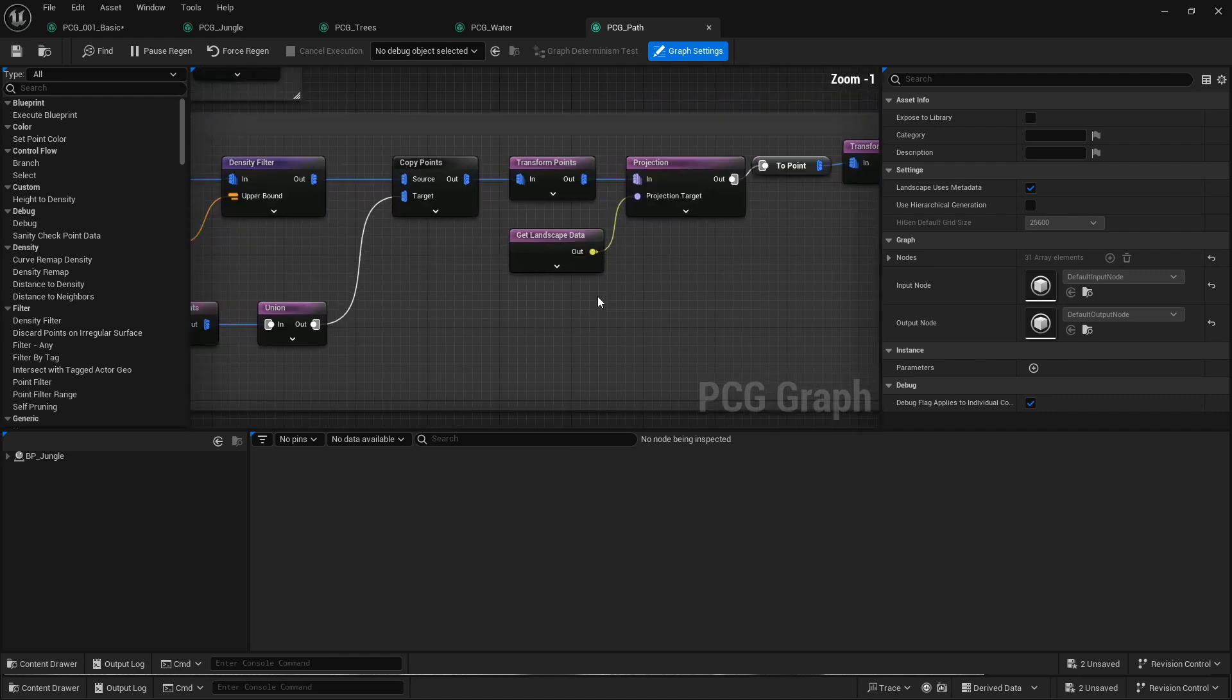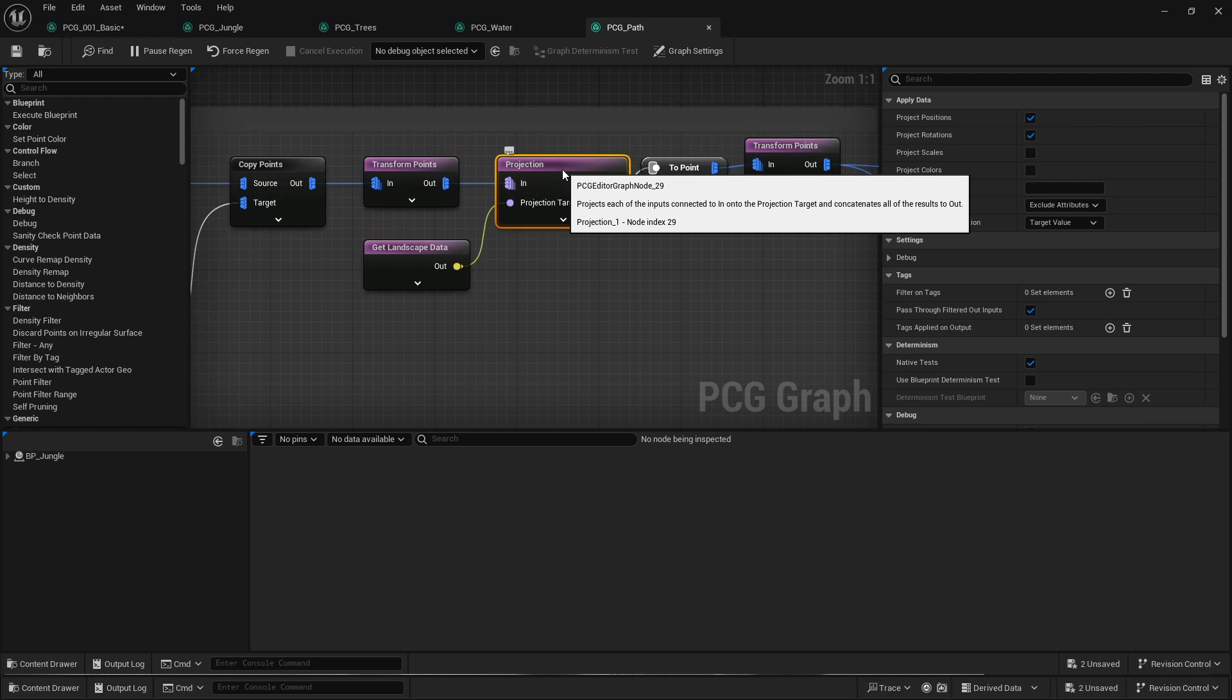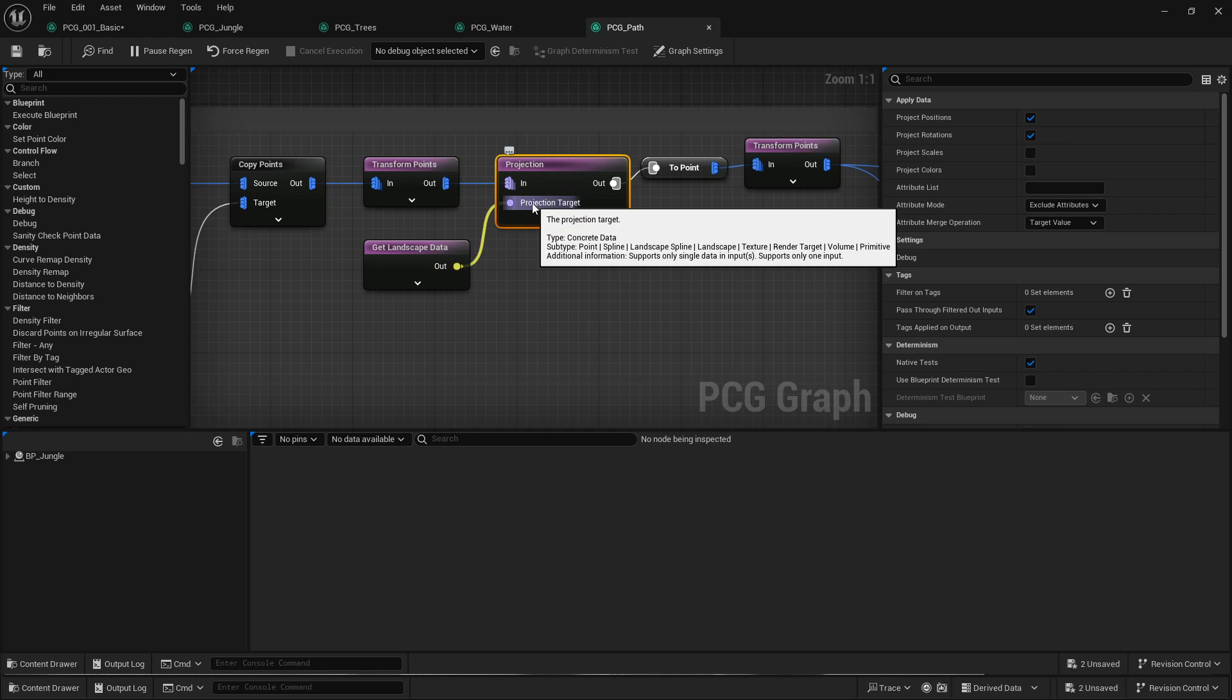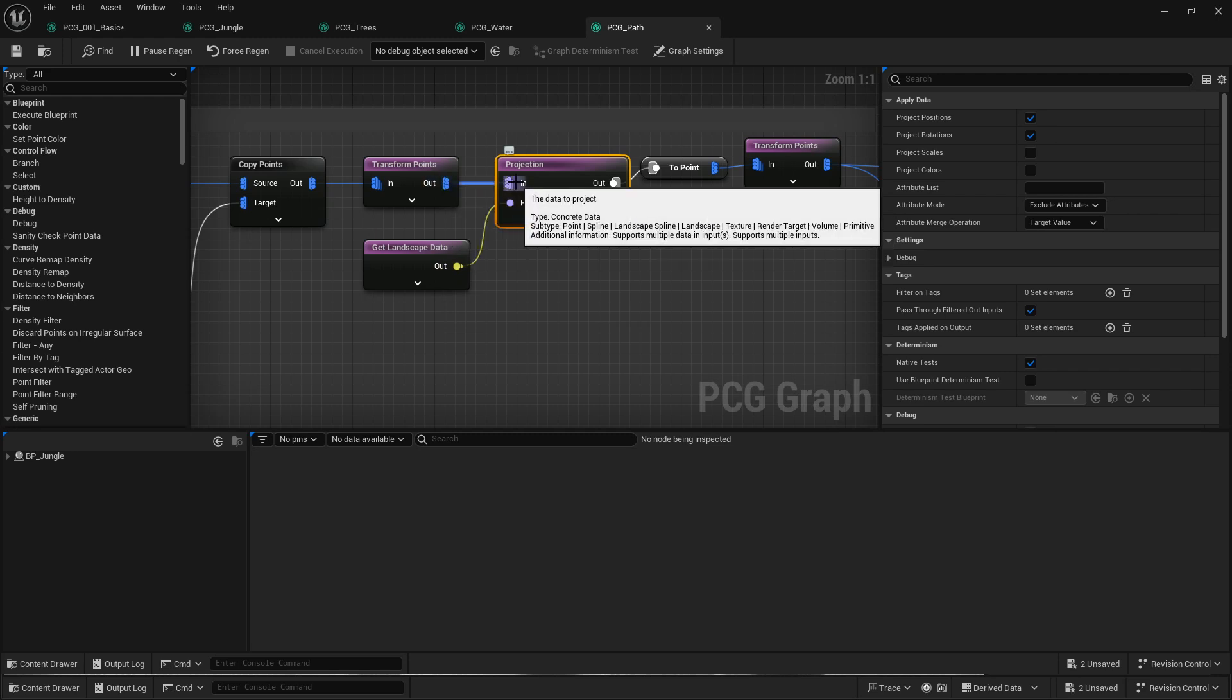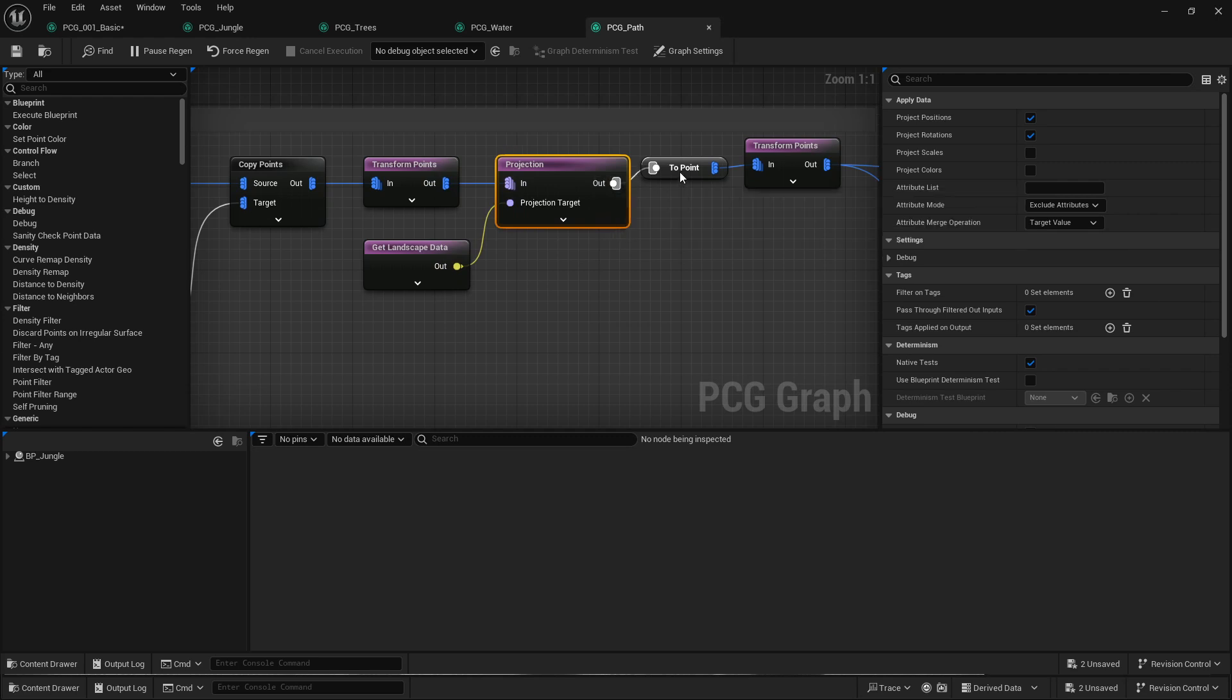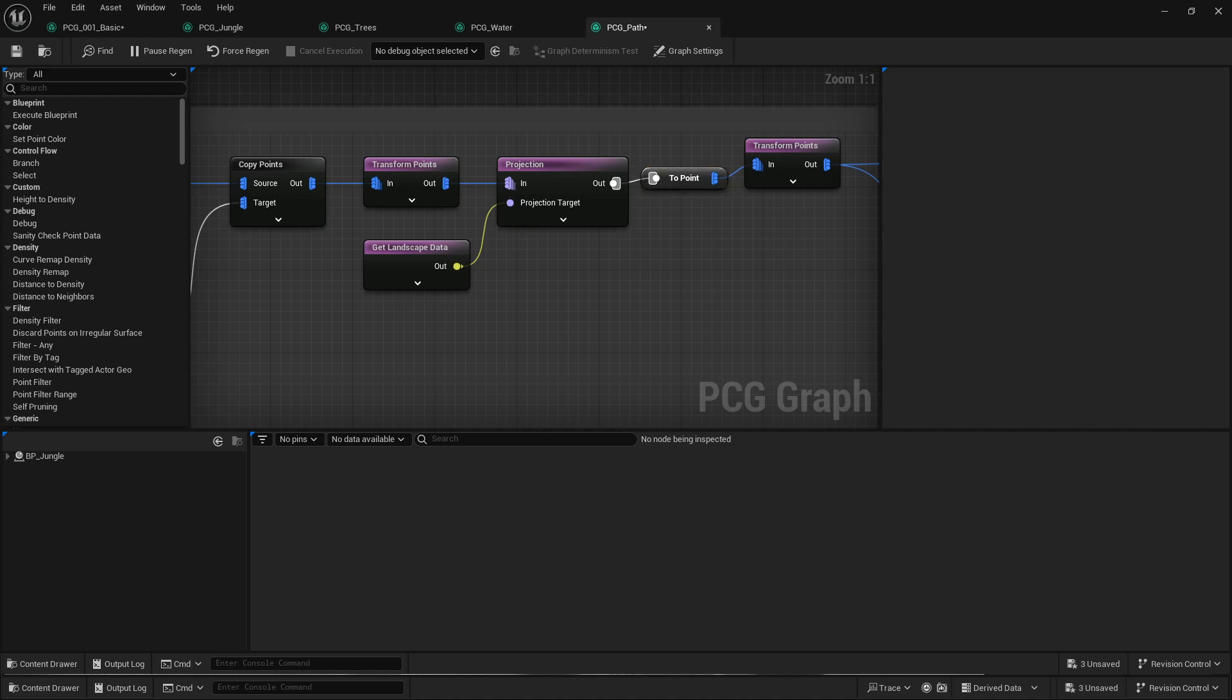So instead of the project to landscape we now have a generic projection node, and you can put the landscape data into the projection target and the points into projection in, and then you get the projected points out. Not quite sure why, but if you plug this into a point, it'll automatically create a converter of the data.